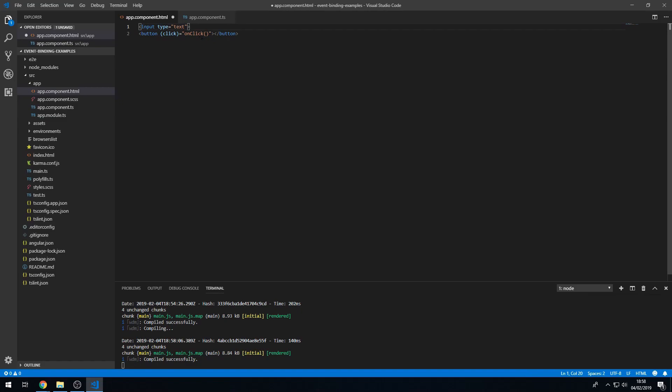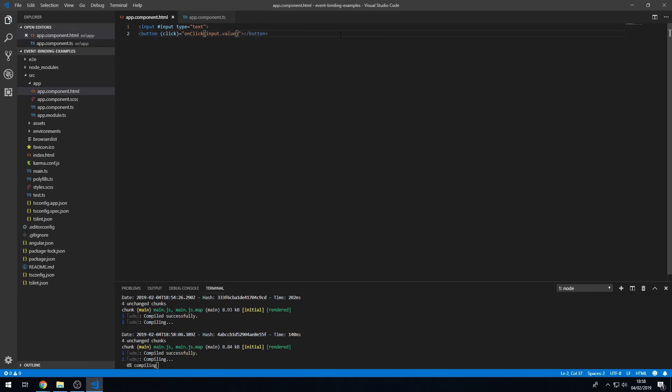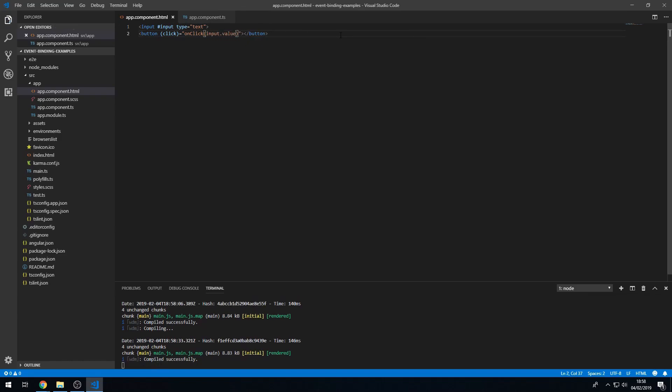So what we can do is we can create a template reference on the input by just calling it hashtag input. So that will create a template reference variable called input that we can now use in our code. So we can put here input dot value. Save that.